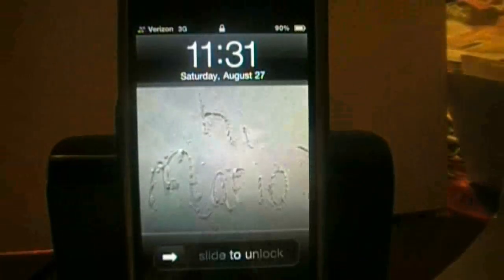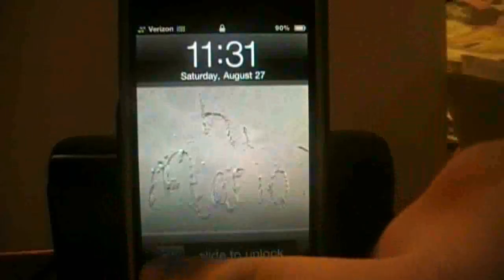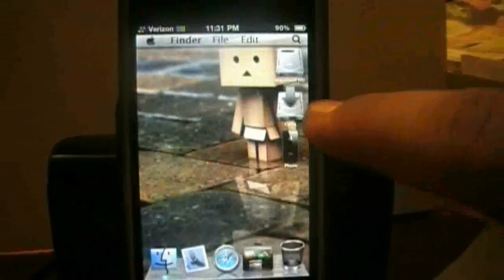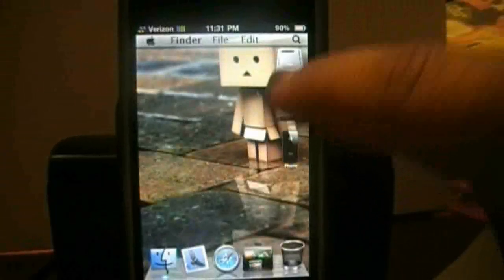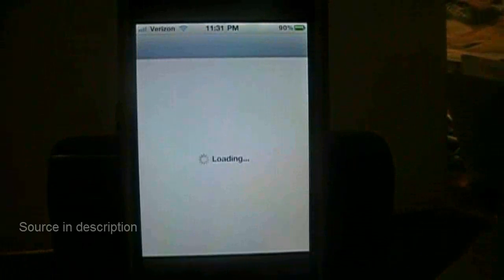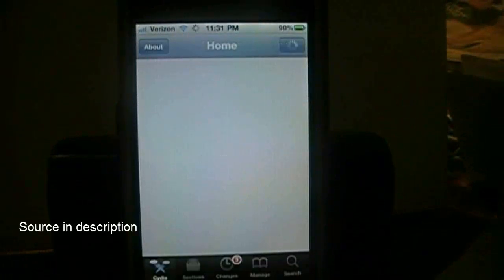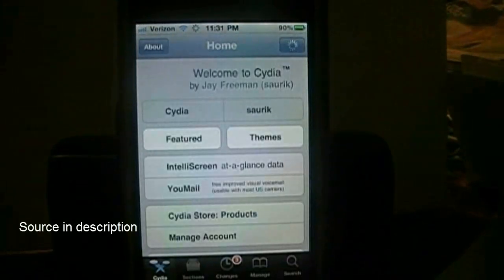Okay, so let's go ahead and get started. Let's go ahead and go into Cydia.